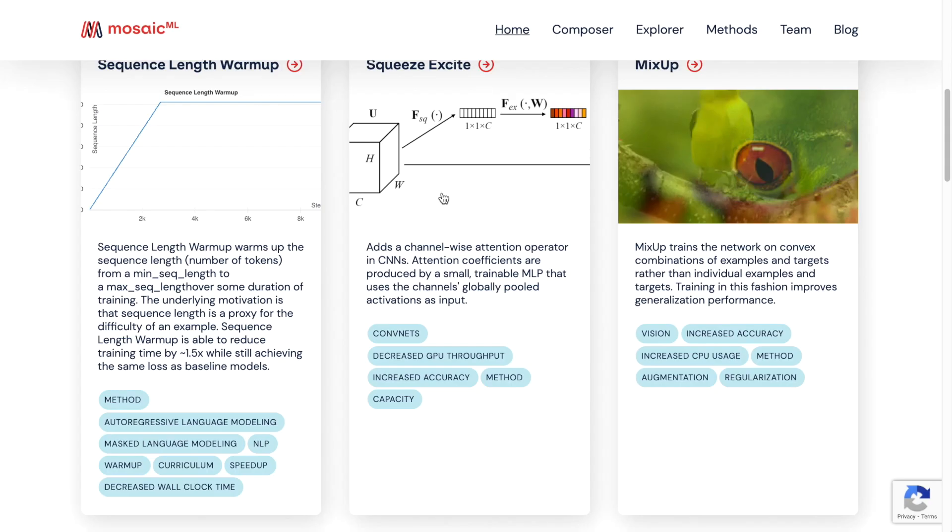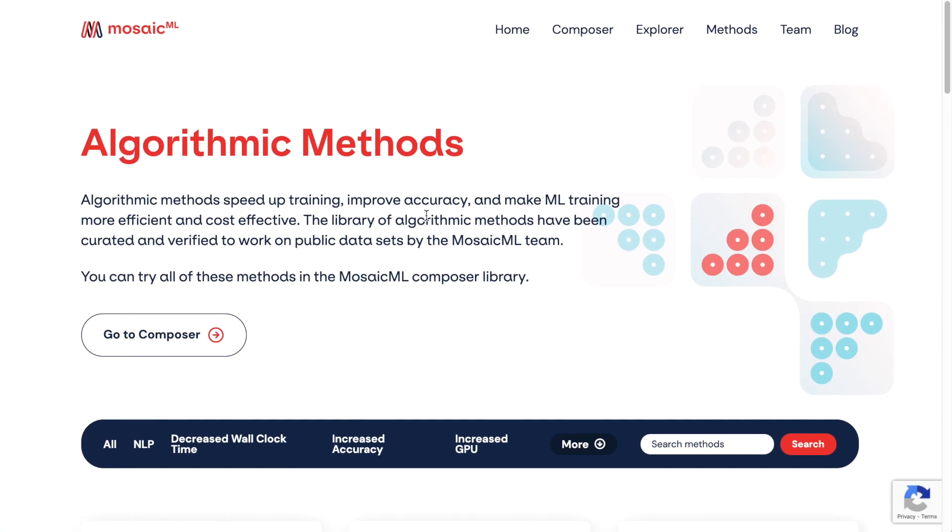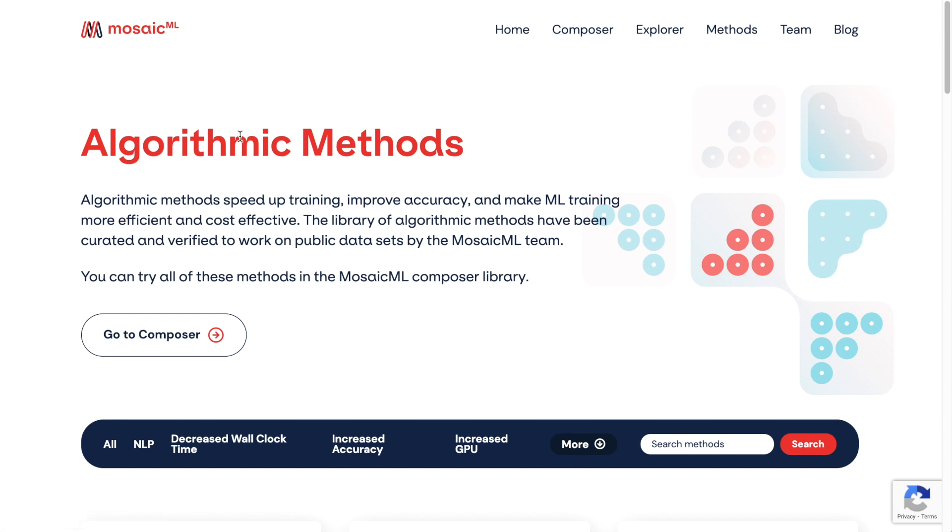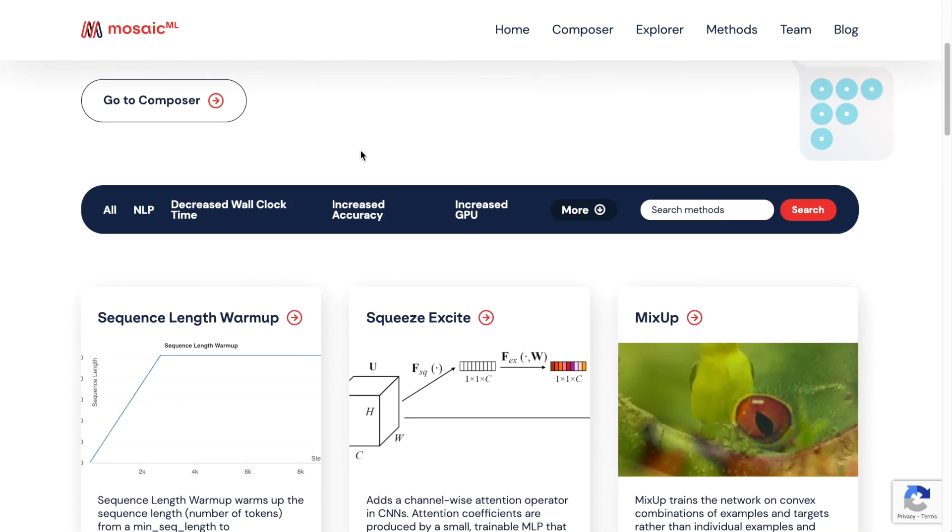Another very interesting startup in this space is Mosaic ML. Mosaic ML has two products, Composer and Explorer, which are software tools and they're also indexing the different algorithmic methods that are used to achieve efficient deep learning training.